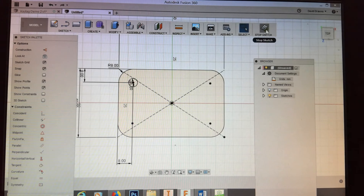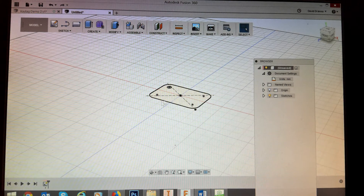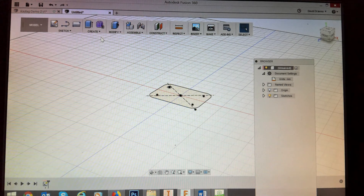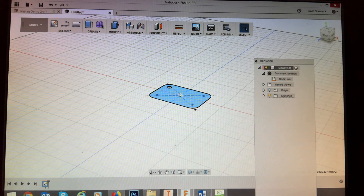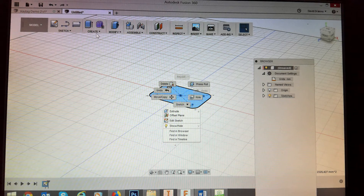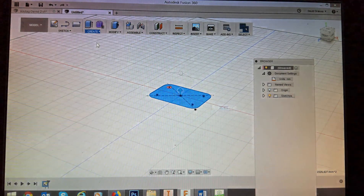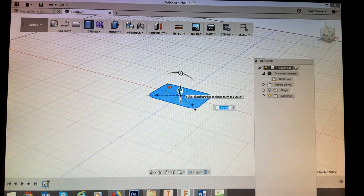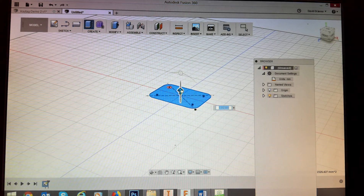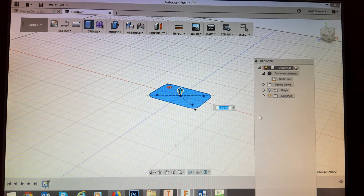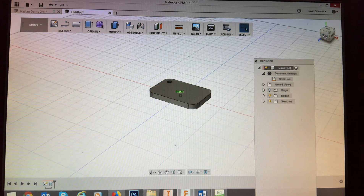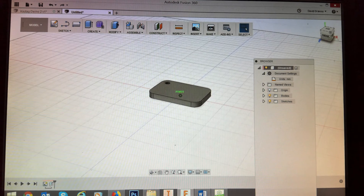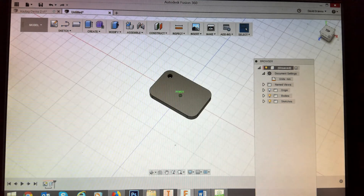Now I'm going to stop the sketch. You can see it's now gone to a 3D view — it's a 2D sketch in a 3D view. I'm going to make this into a 3D object by selecting the surface I want to extrude. Left-click it and it changes color. I can right-click and use the Press Pull function, or go to Create and choose Extrude. The arrow tells you which direction to extrude. I want to go up by 6 millimeters. Hit Enter and now I have a three-dimensional shape — the basic outline of my key tag.